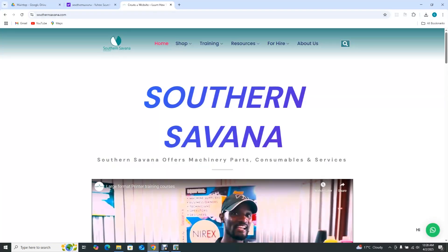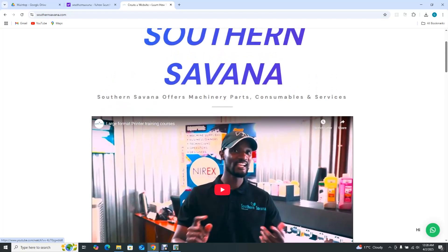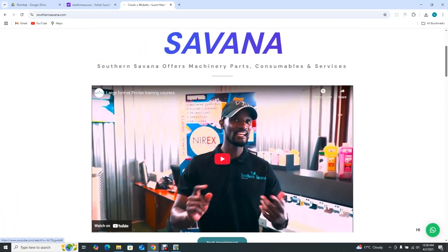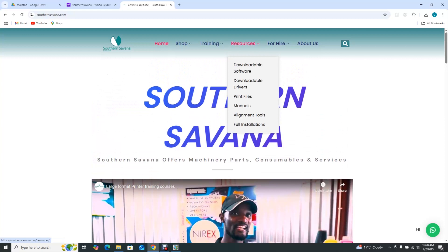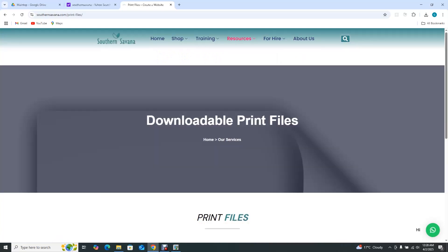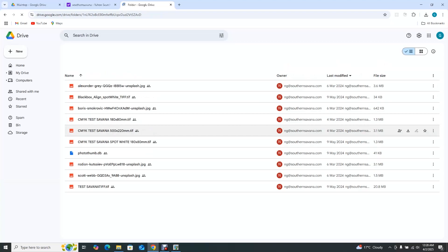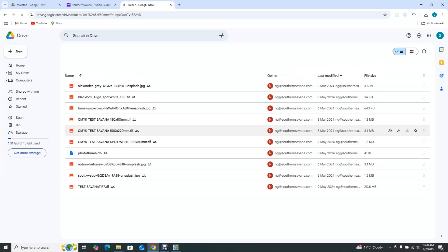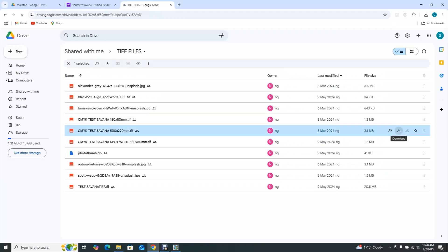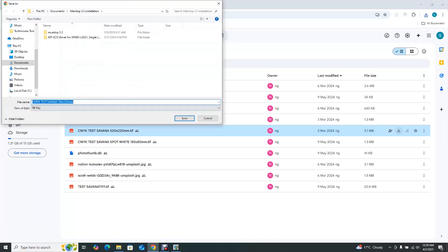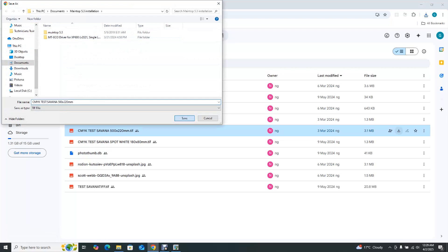If you come to our website — Southern Savannah — this is where you get everything you need: tons of issues you may have, any questions, if you want to buy machines. Right now we're just going to go to Print Files, then TIFF Files. I'll explain shortly why we use TIFF files. I'll download the color test CMYK file and give it a second to download.